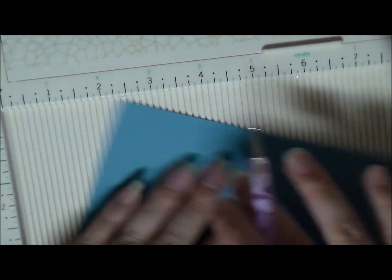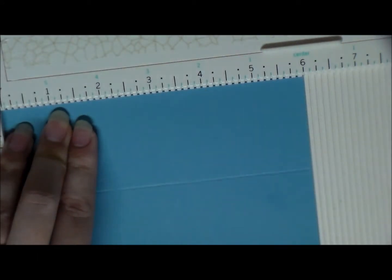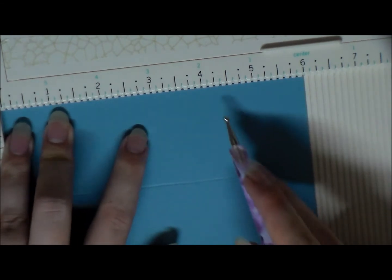Now we're going to rotate and we're going to score at two and four.